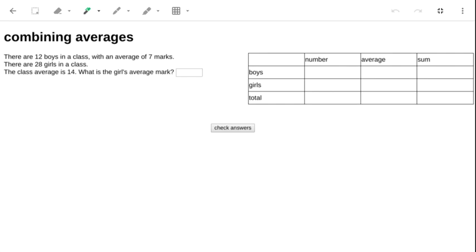Let's fill in the table. There are 12 boys, and their average is 7.